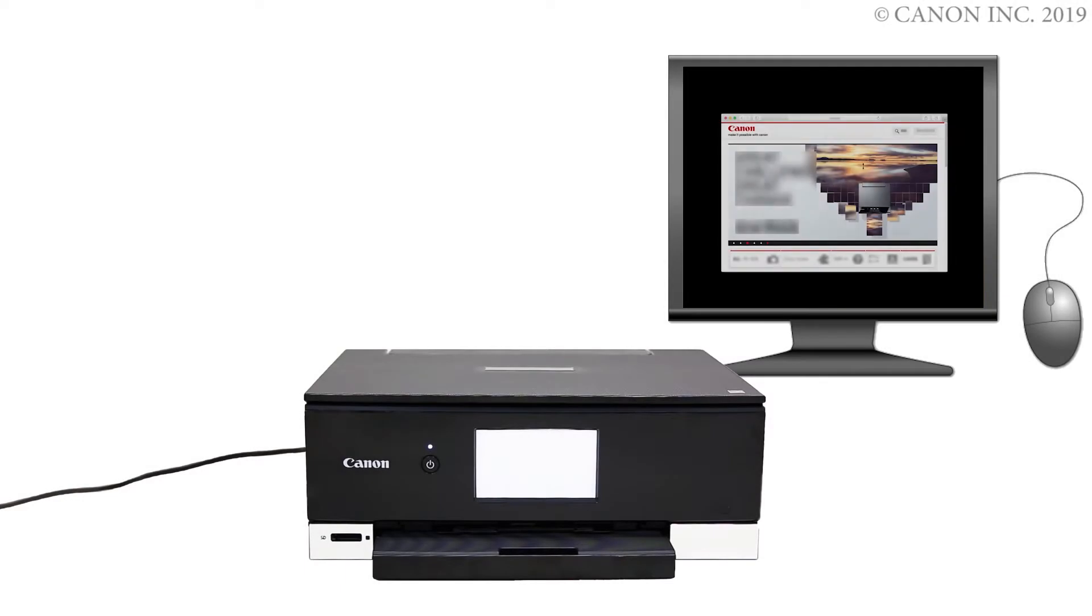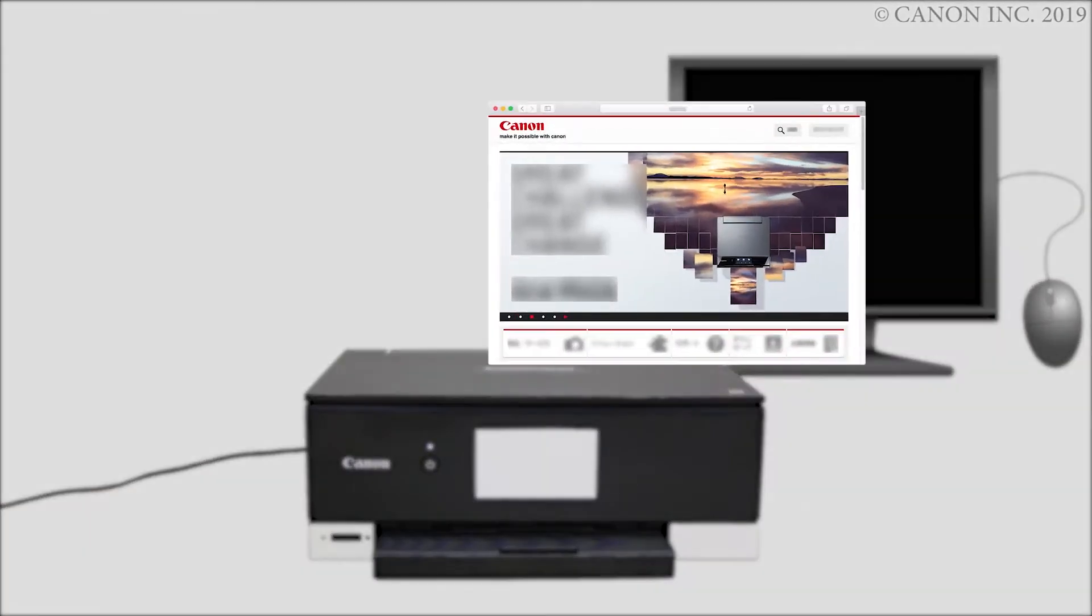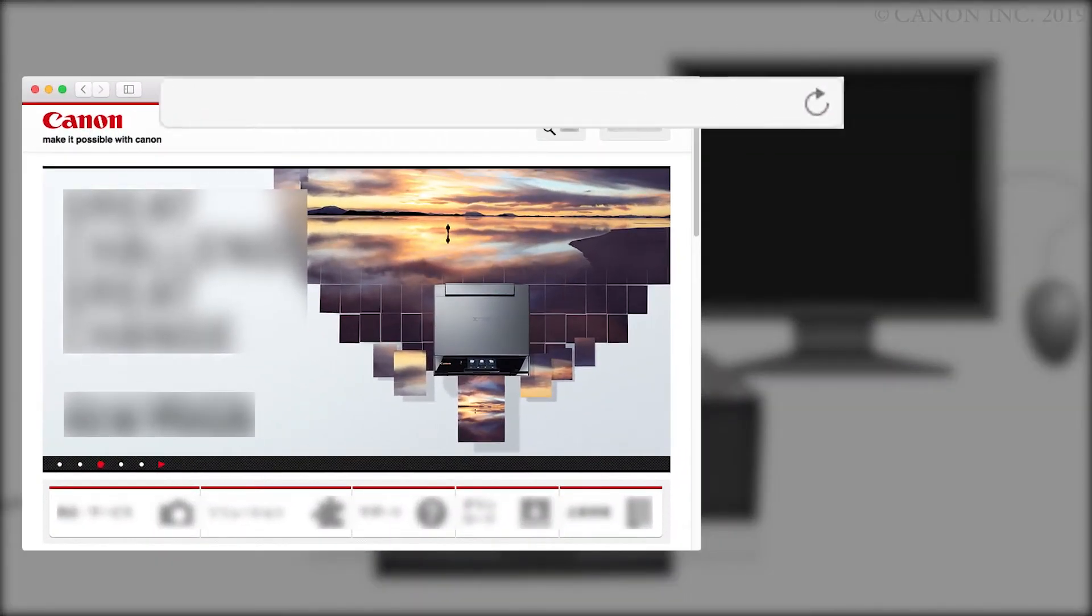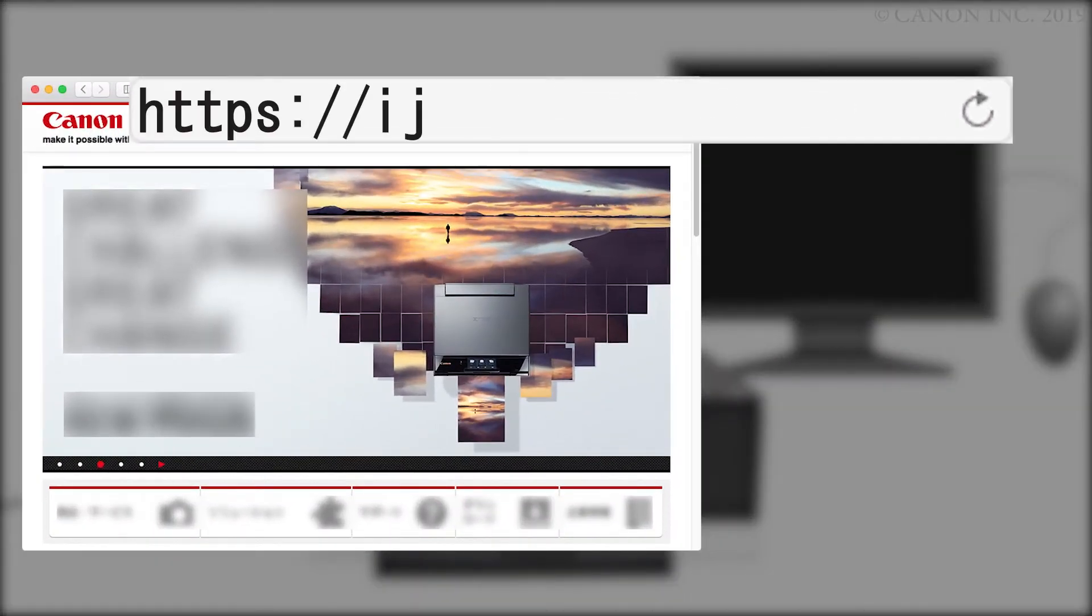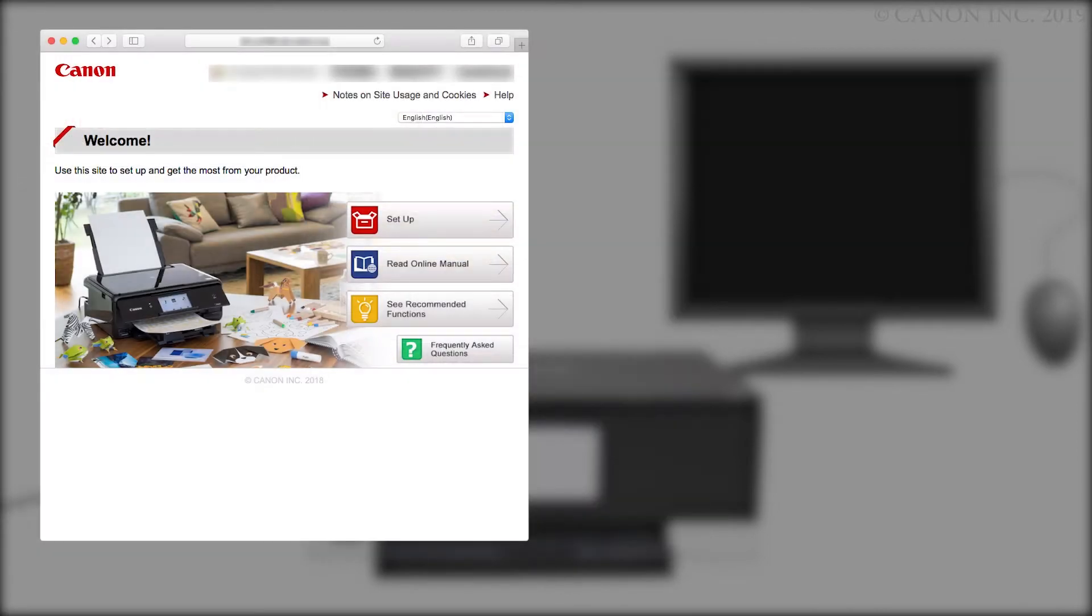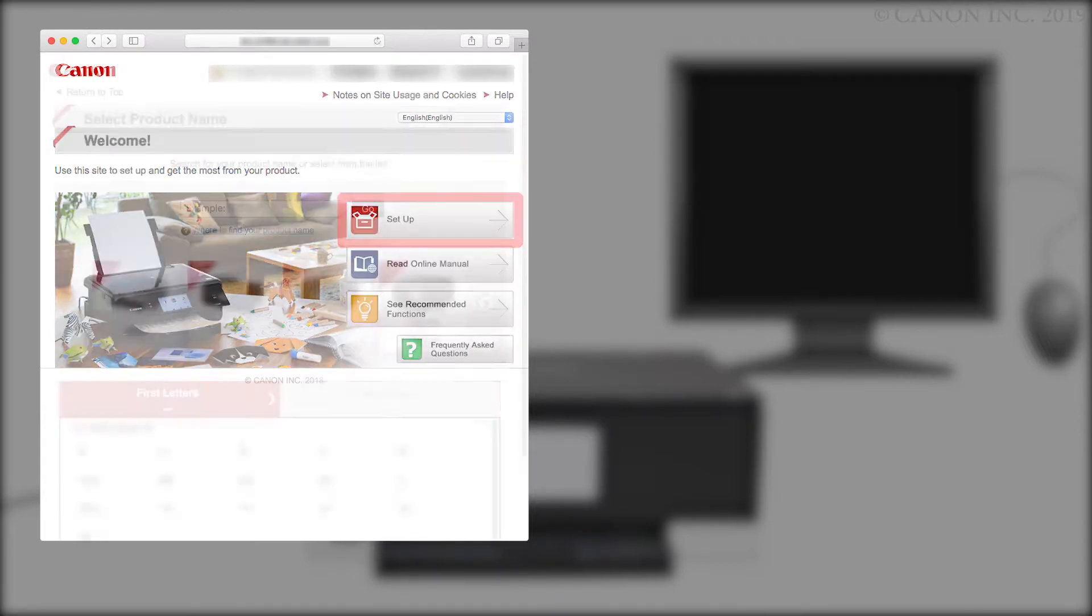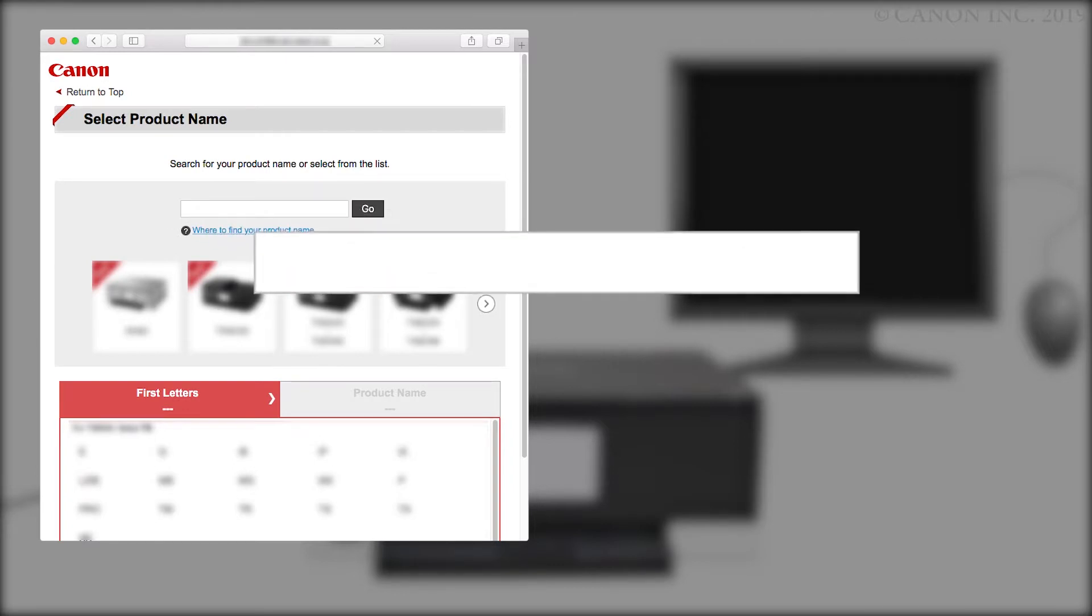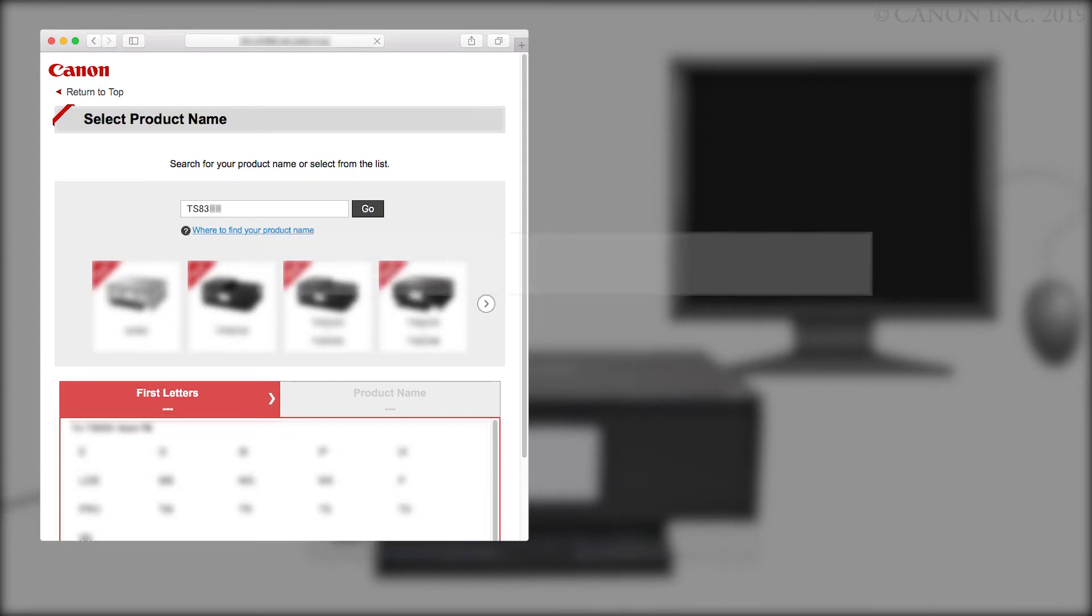Now, let's download the software by going to ij.start.canon. Click Setup. Enter your product name. Select it from the list. And click Go.